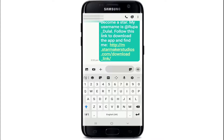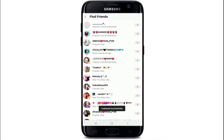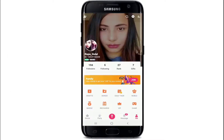Or you can simply follow people from the suggestions list. Tap on the plus button in order to add them to your friend list. That is how you can add friends on StarMaker.